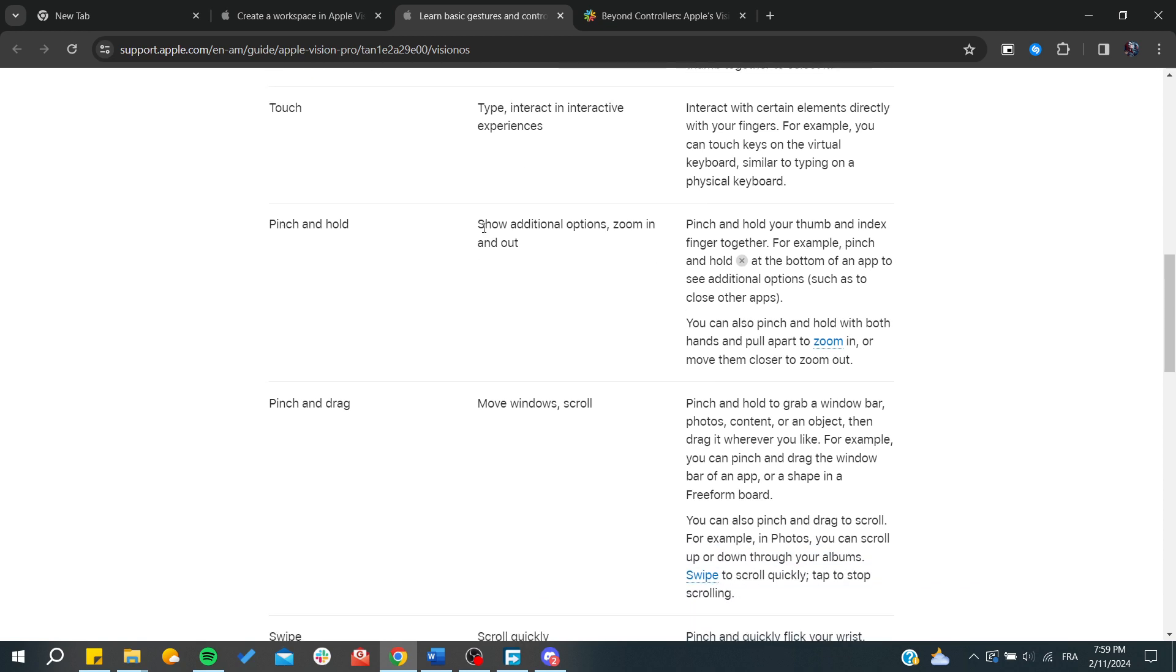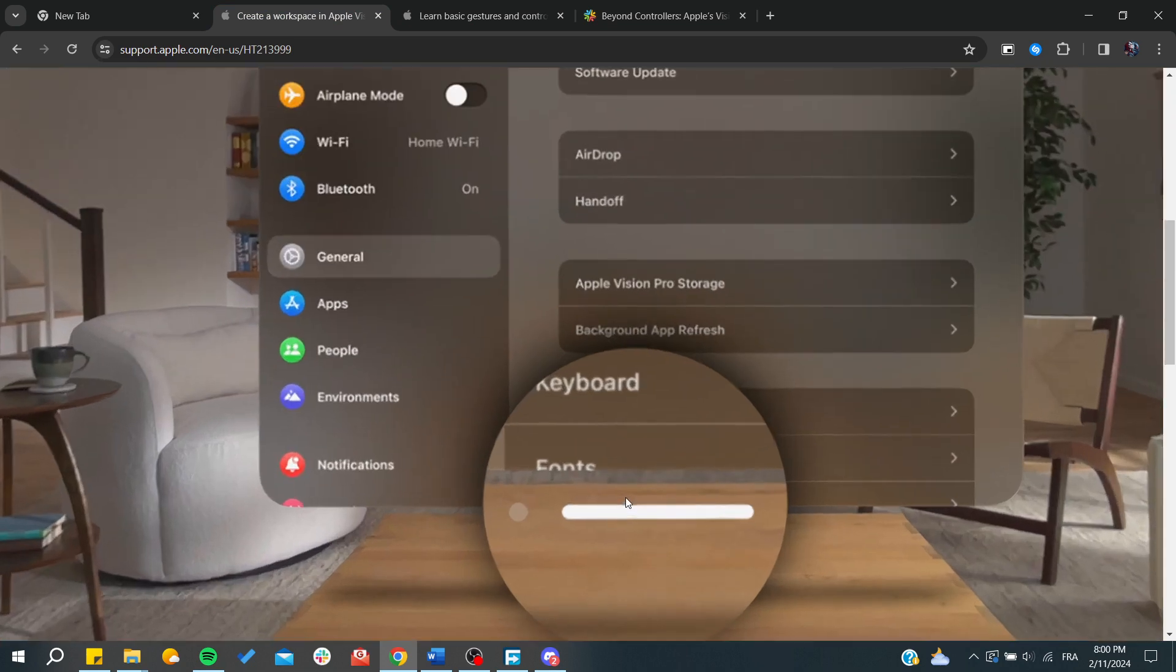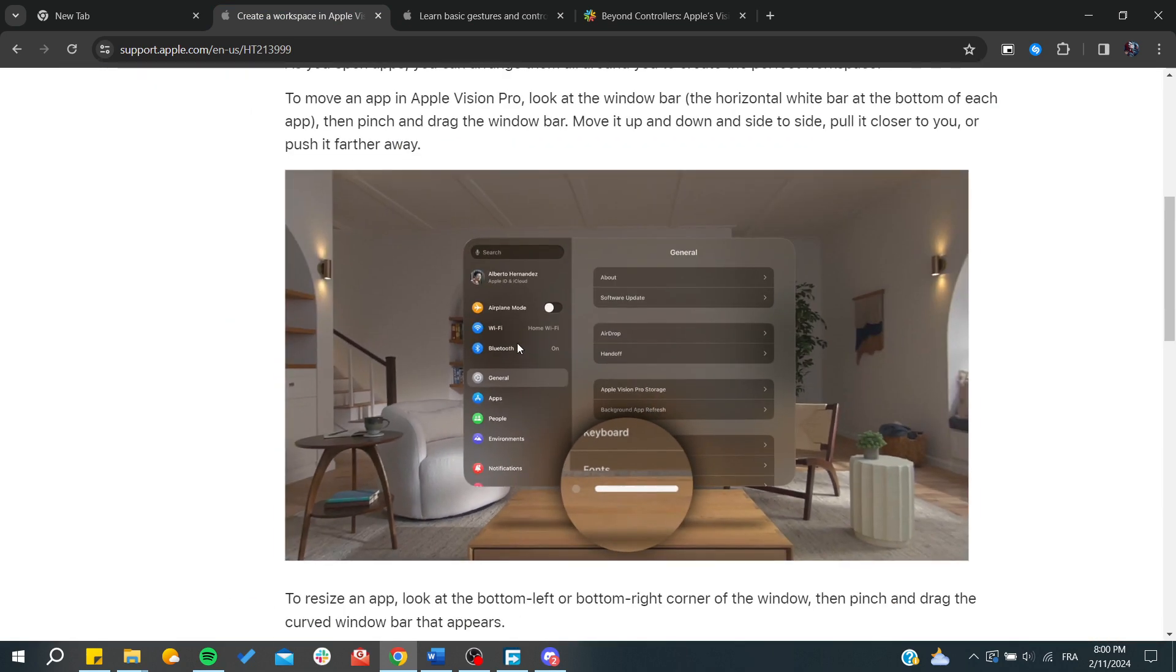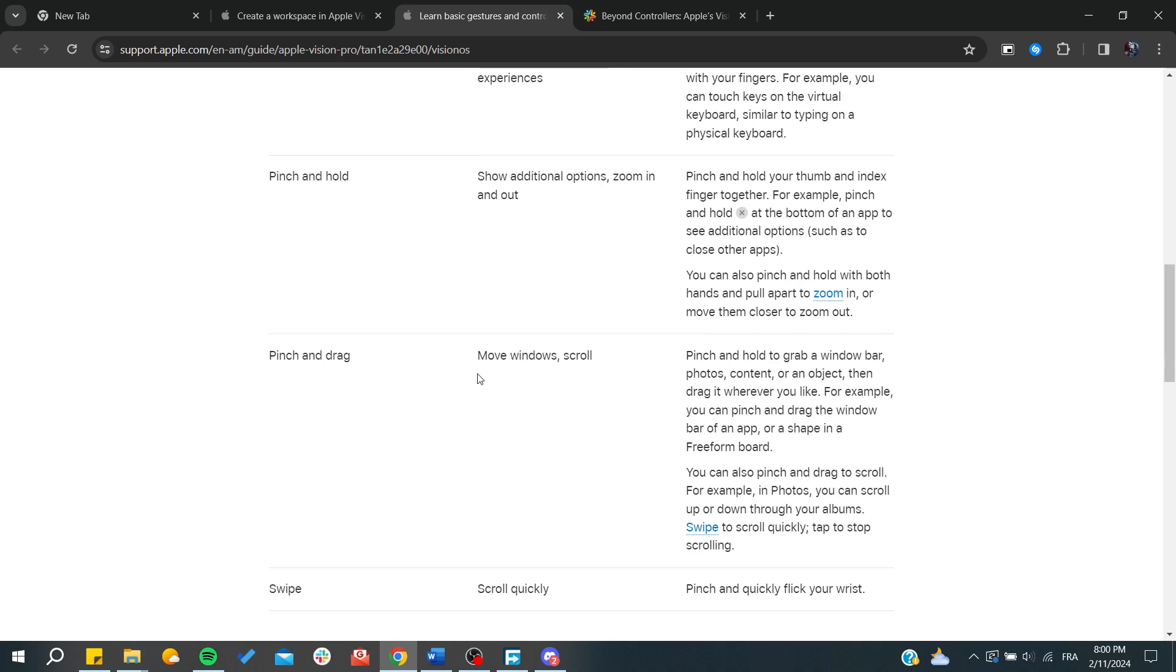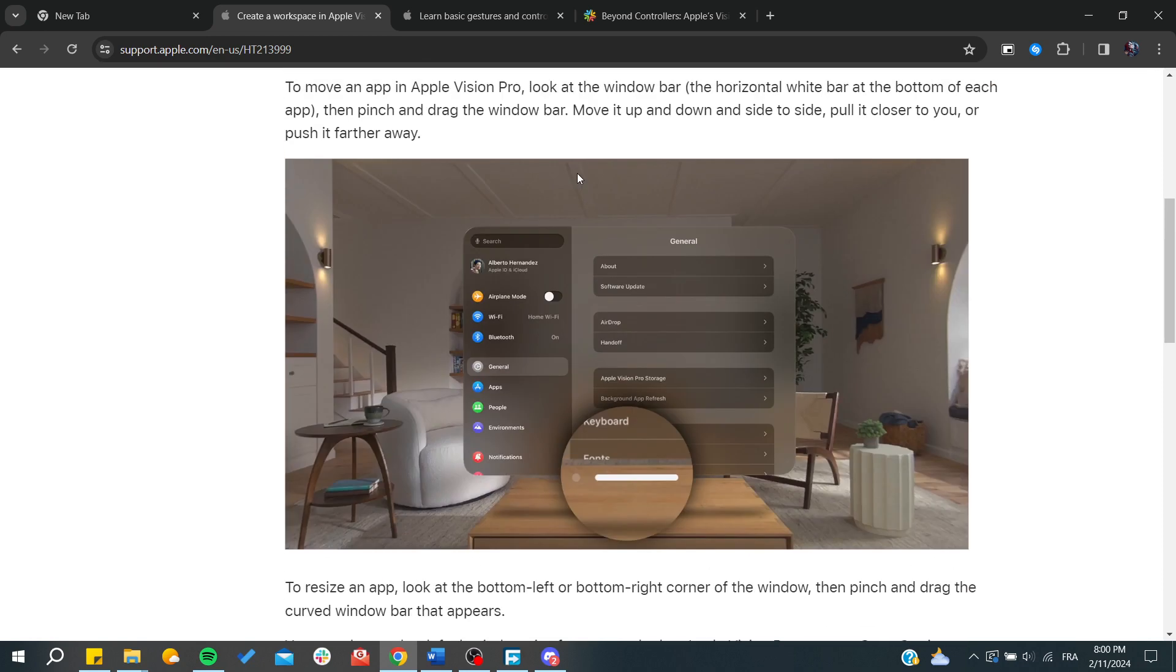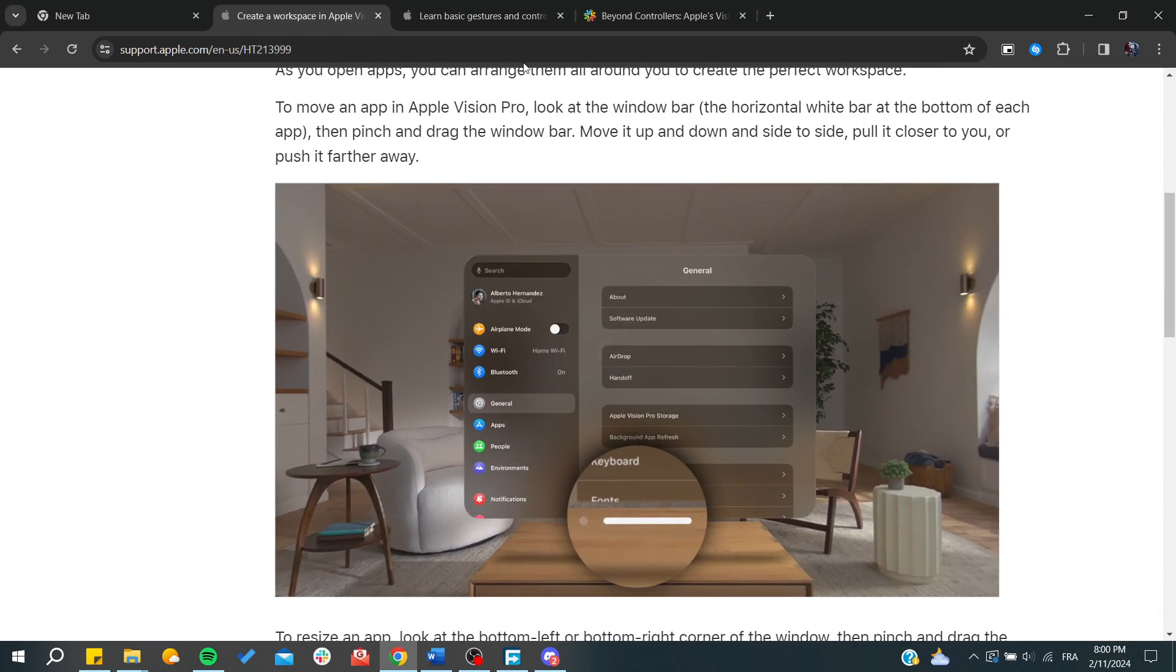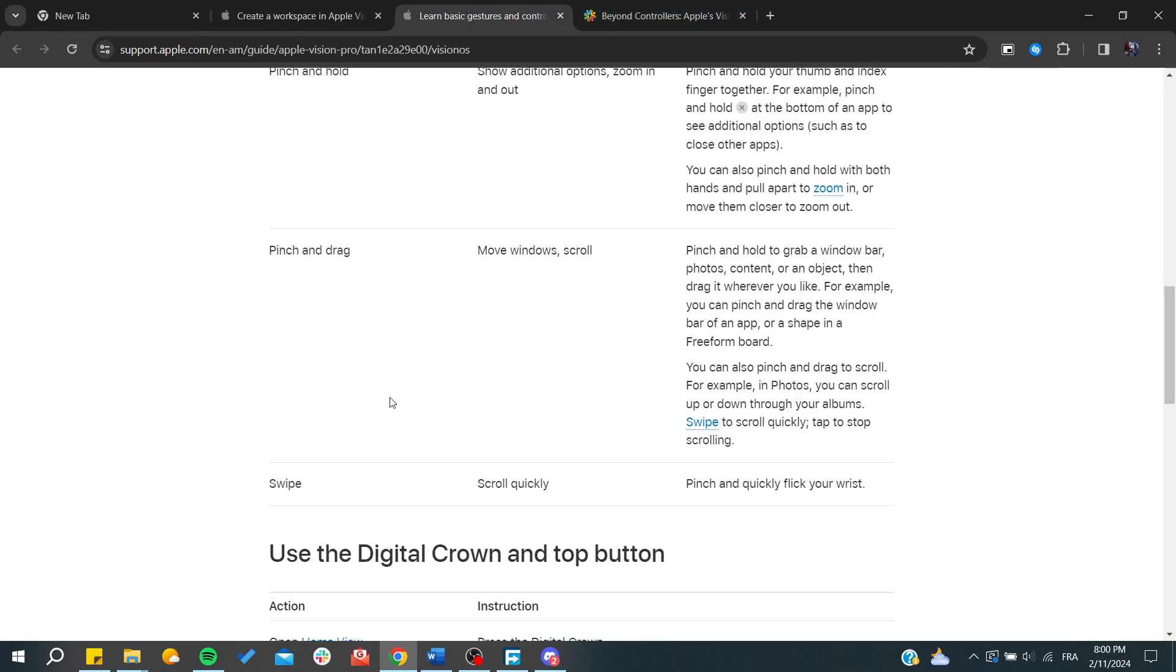For pinch and hold, you can drag items. On the workspace, you can tap and drag lines to adjust your workspace, move windows, and resize them. If you pinch and drag on the nav bar, you can scroll through your navigation bar.